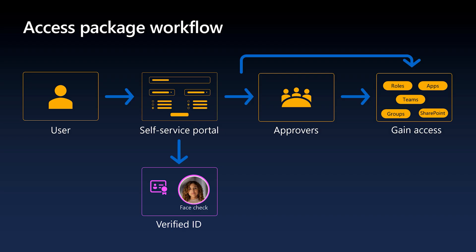FaceCheck adds a critical layer of trust by performing a facial matching between a user's real-time selfie and a photo stored in the Verified ID credential. It helps prevent impersonators from accessing resources by verifying that the person presenting the Verified ID is indeed who they claim to be.